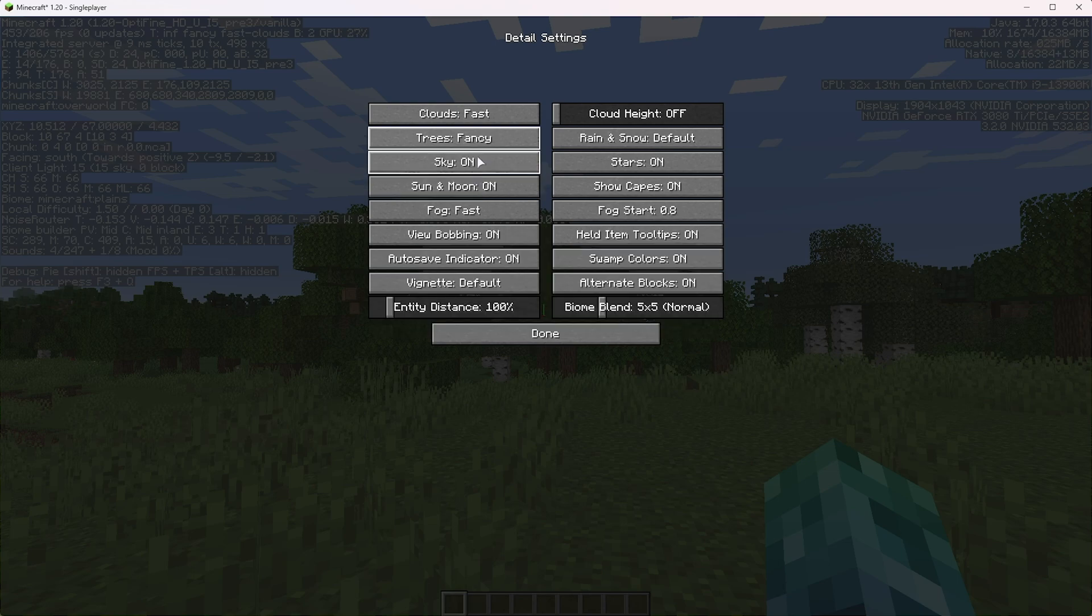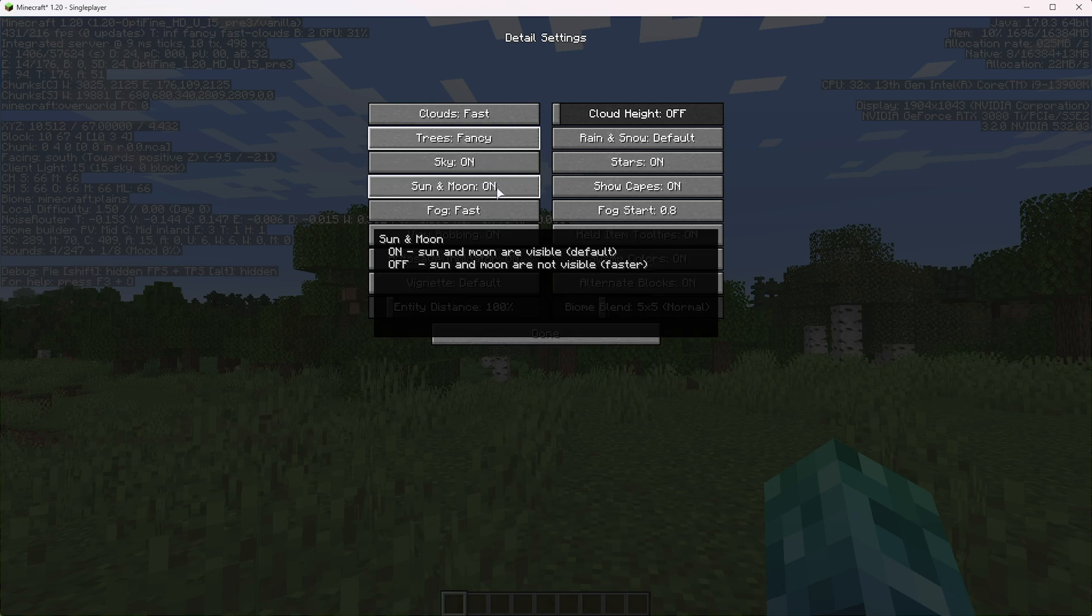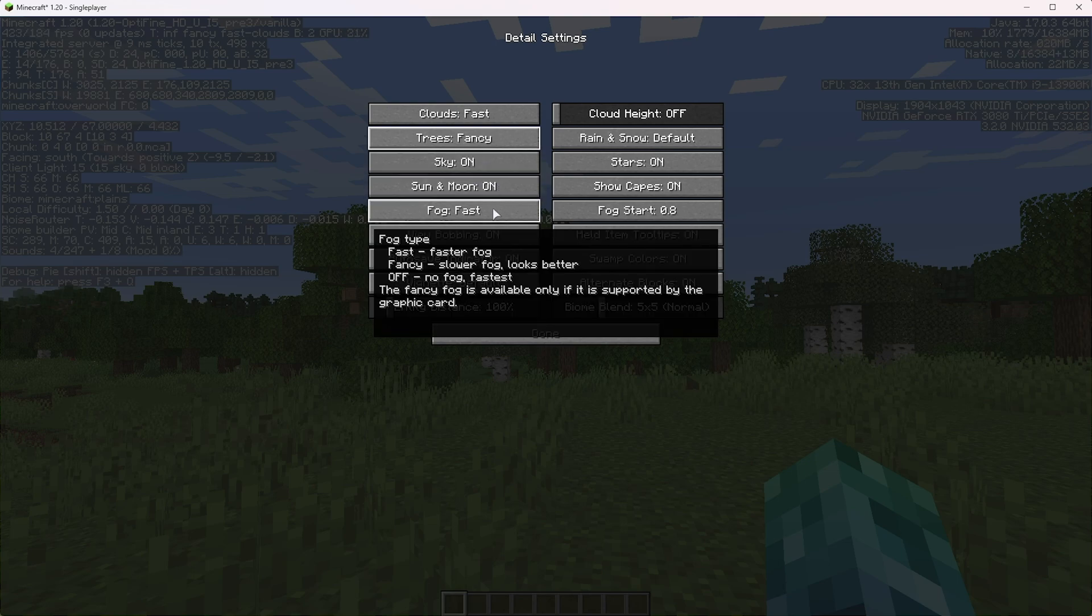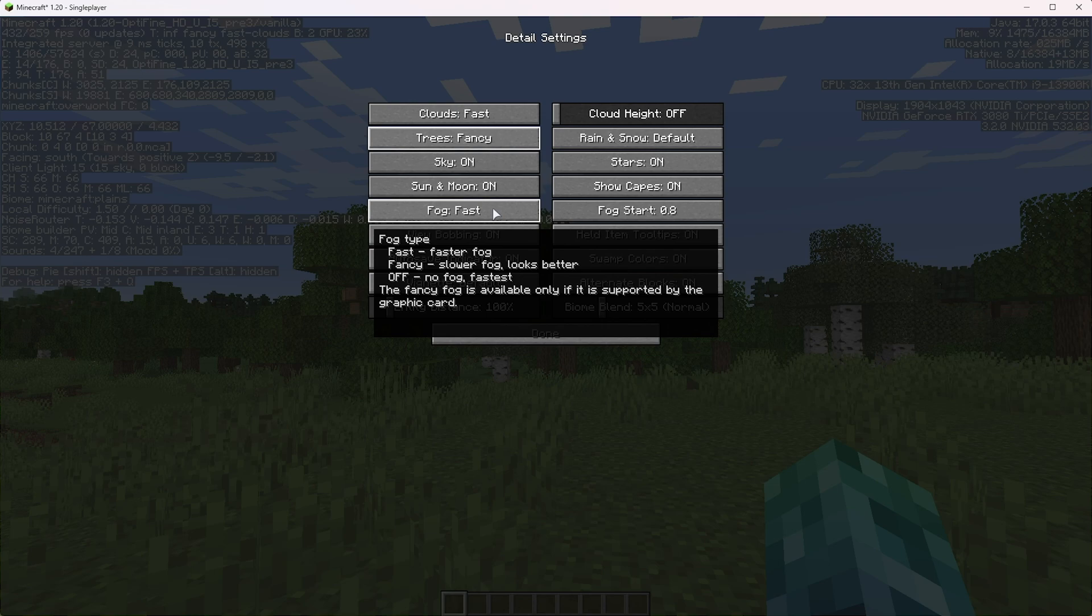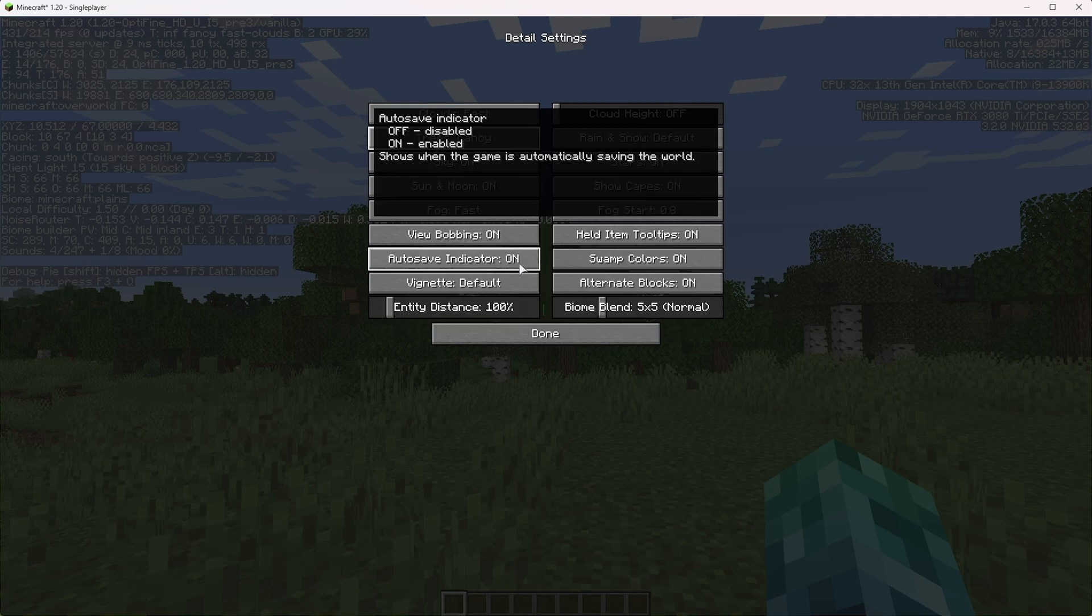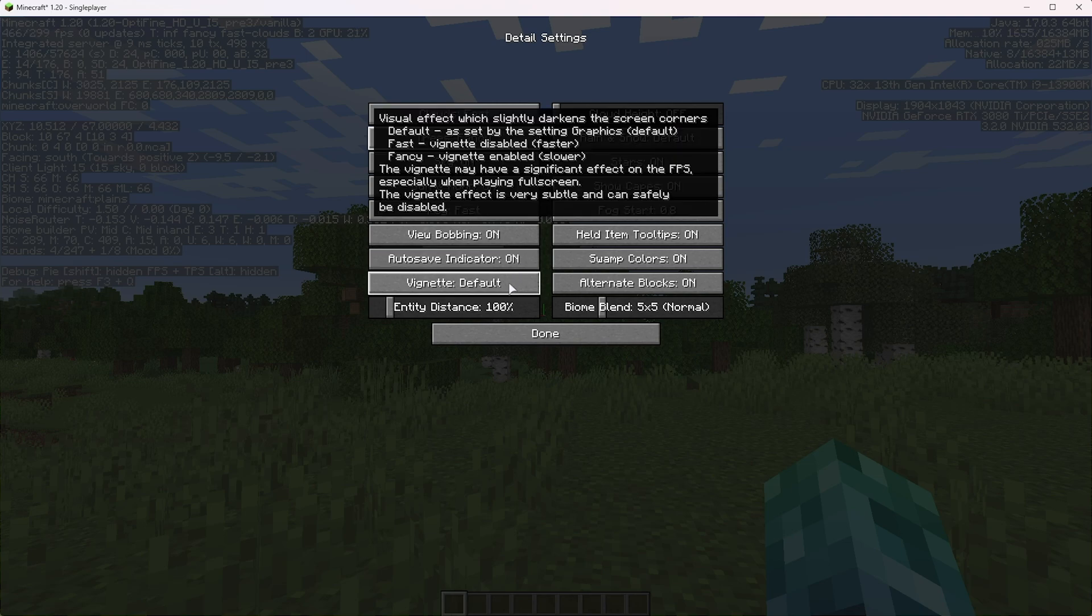Then sky, sun, and moon, I'd recommend having on. Fog set to fast is good enough, but you can raise this to fancy just in case fog looks a little bit weird while you're playing the game. View bombing, auto save indicator, I'd usually leave on is nothing really to change there for FPS. Vignette is completely a user preference. It'll have a tiny impact on performance. Usually leaving it at default or fast is good enough.